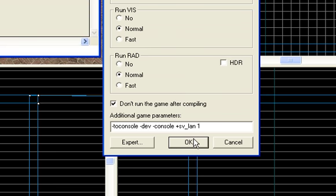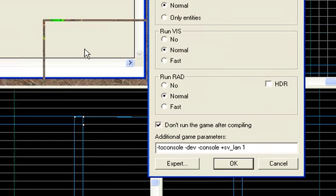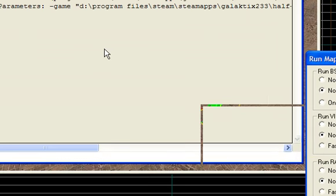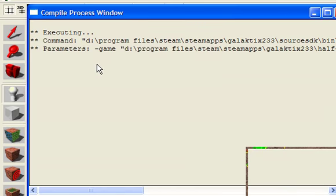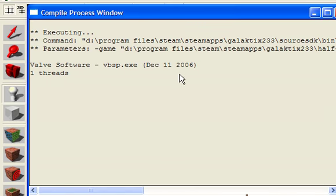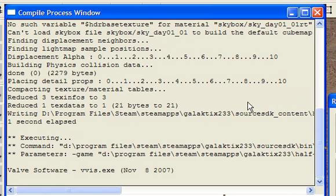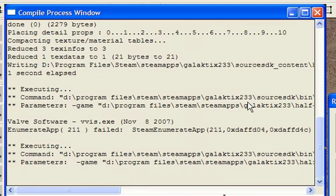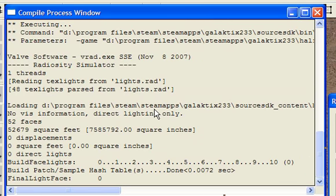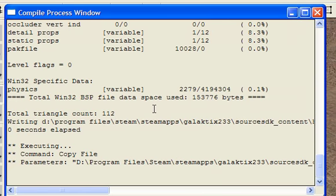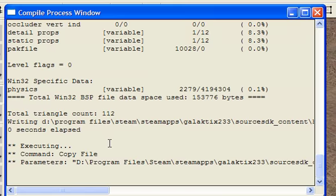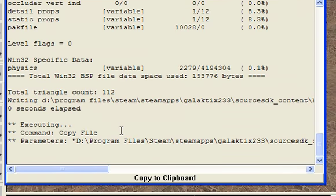So, press OK, and this window will pop up. It's the compile process window, as you can see, it just shows the process of what it's doing as it compiles it into a usable format. Actually, I think it's actually done right now for me, because, obviously, it was a very simple map, just a room and a spawn point.